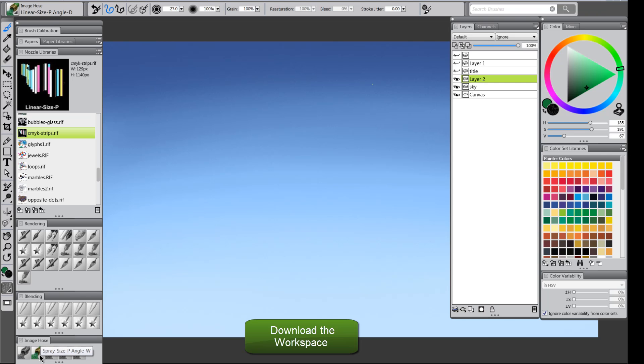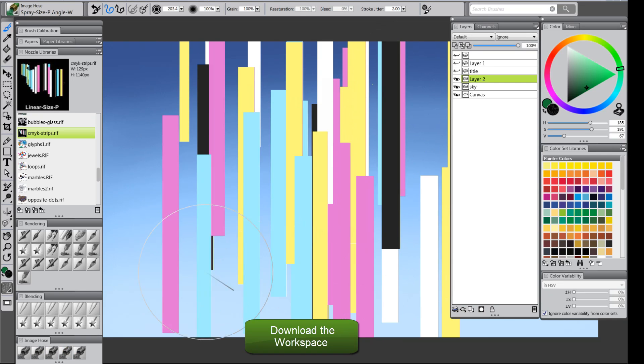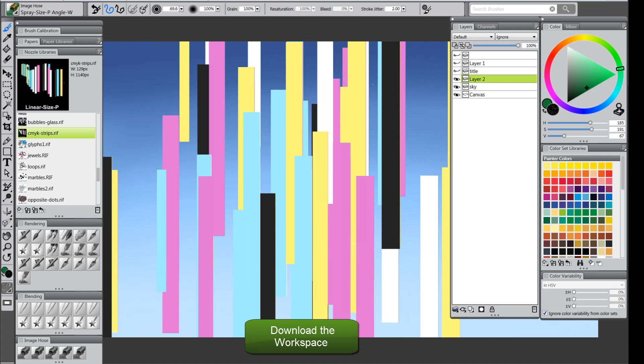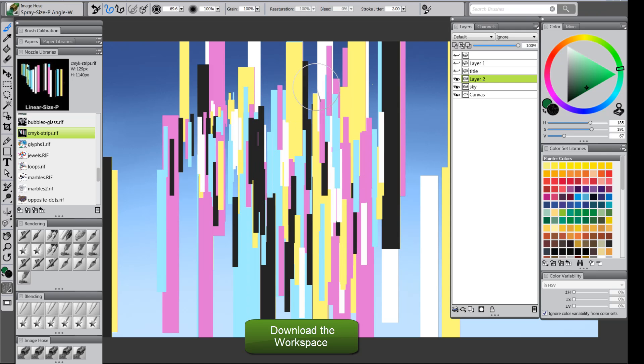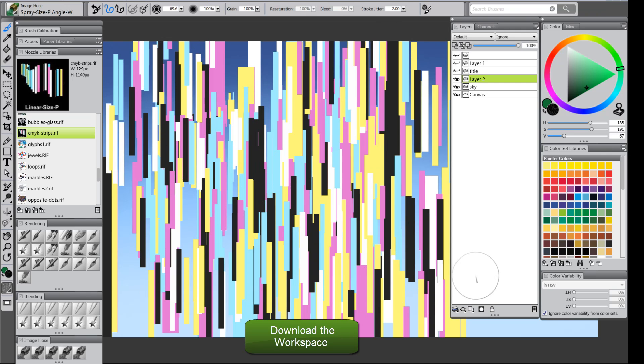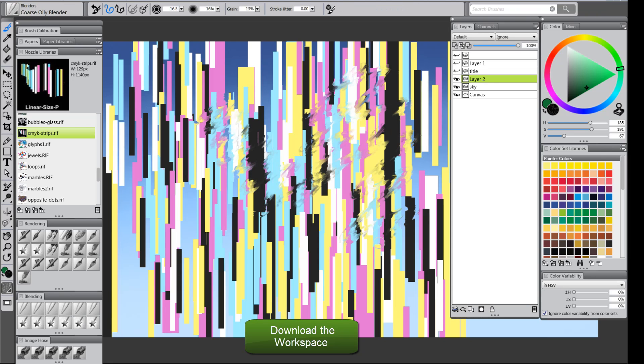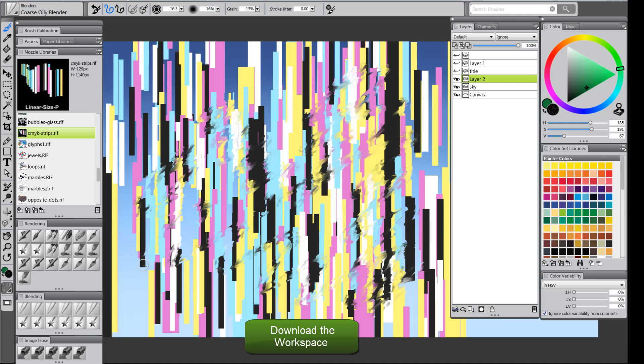If we use this spray size P brush, it just kind of sprays them out randomly like so. So, you can really have a lot of fun with this. And you can go through with a blender and you can blend all this stuff and modify it and really make it your own. It's really fun brushes.